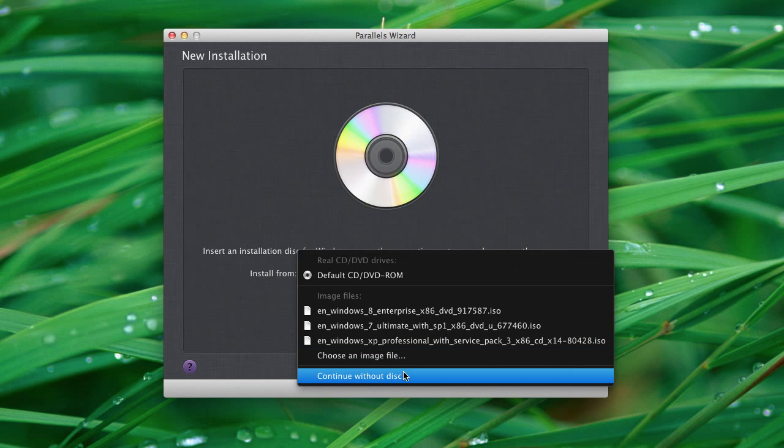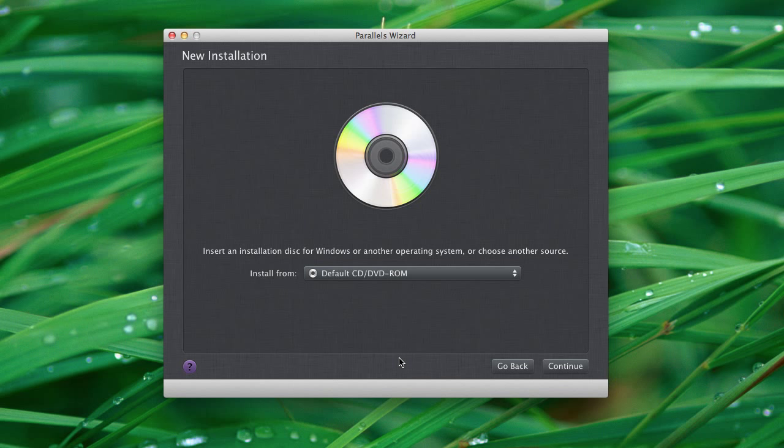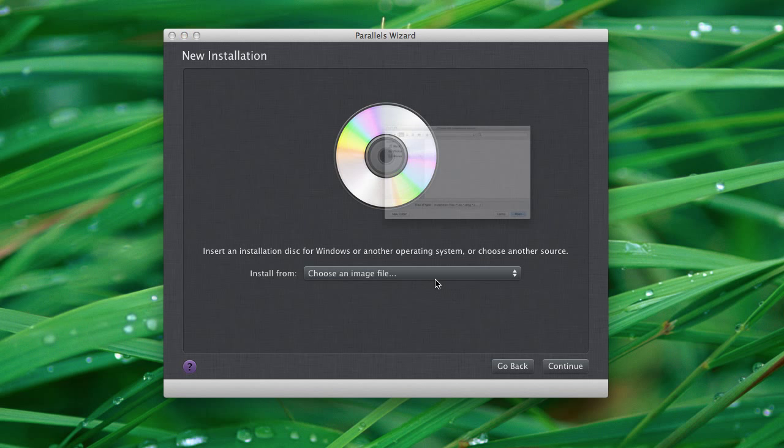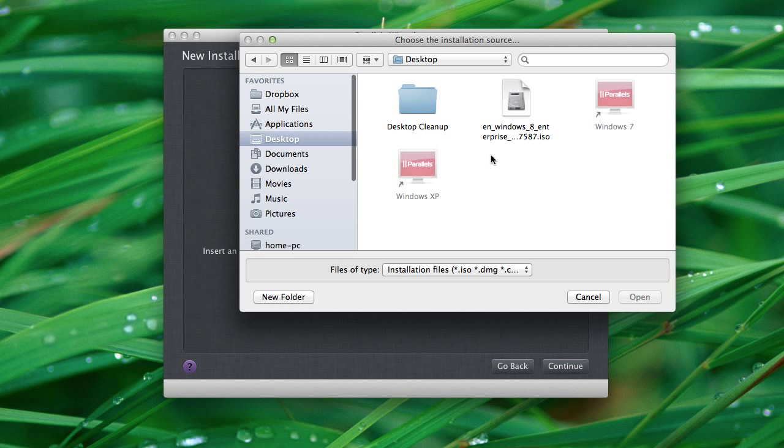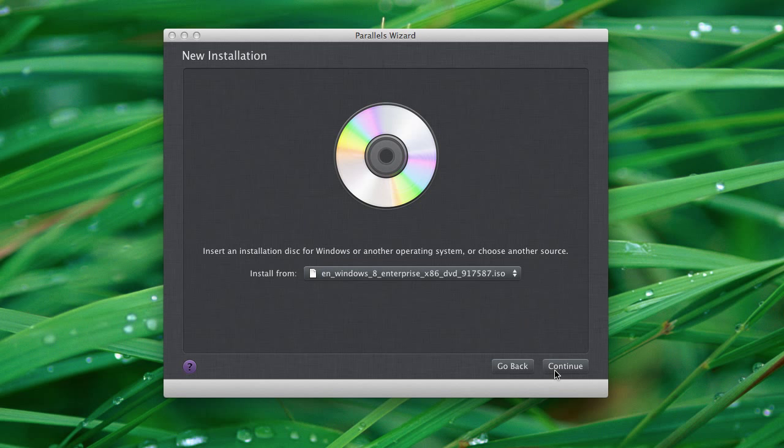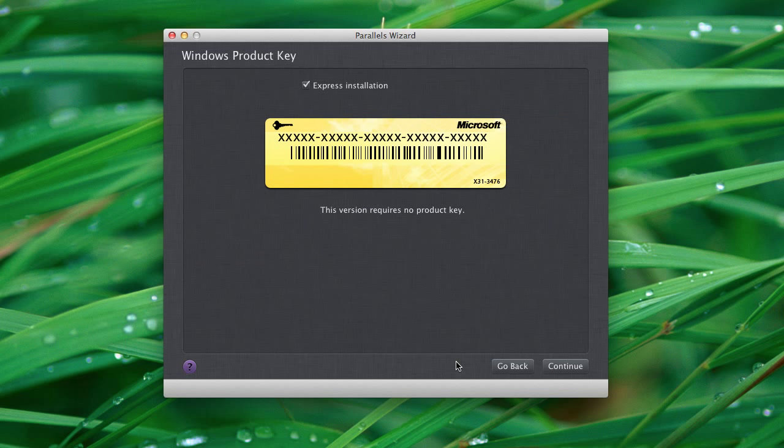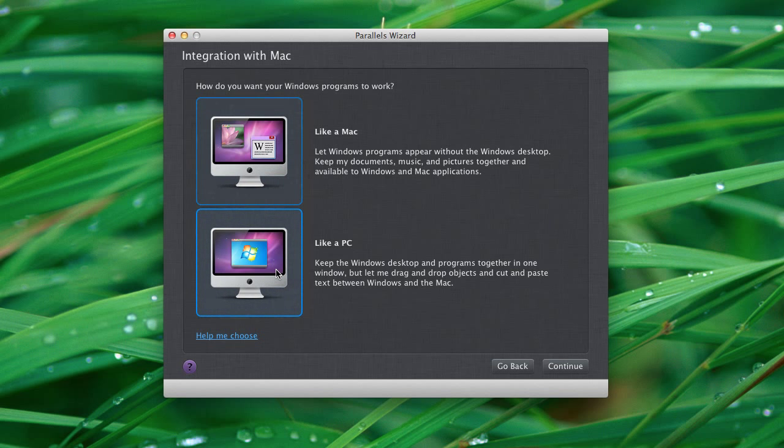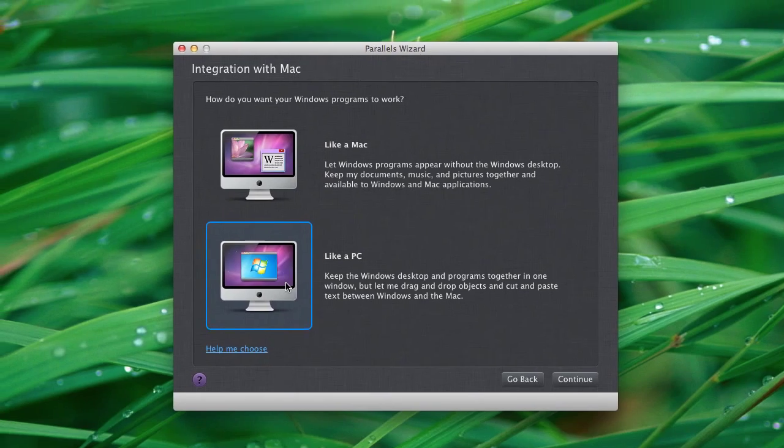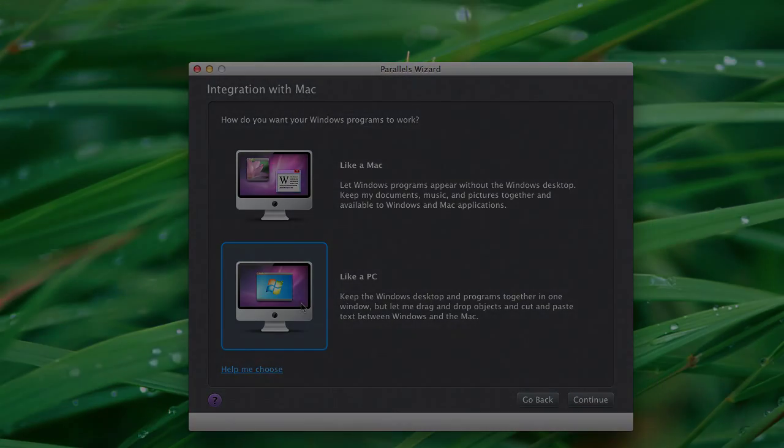And we are going to choose our image file. And it's just right here on our desktop. So we're going to open that up, continue. And it actually really surprised me how quickly we were able to install this. So I'm actually going to go ahead and choose to run Windows like Windows.